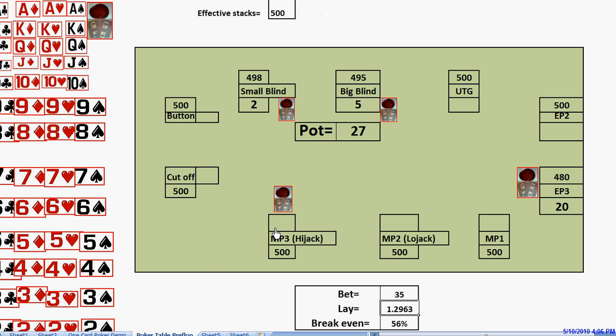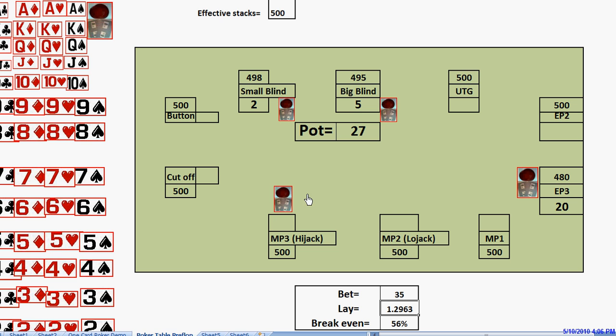So if he 3-bets us, and we call with a frequency that he just breaks even with his garbage, that means that he's basically seeing a flop for free. He's going to be in position with initiative and gets to see a free flop, and in the long run, that will be profitable for him, even though his plan to make an automatic profit failed and it only broke even.